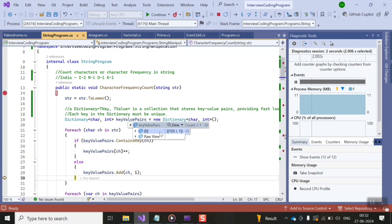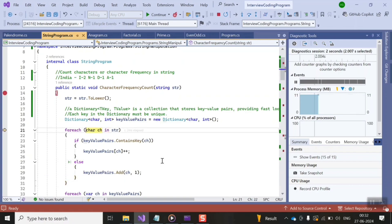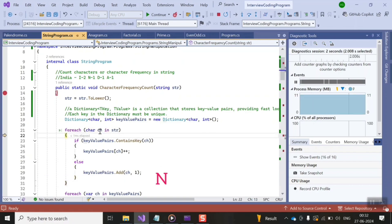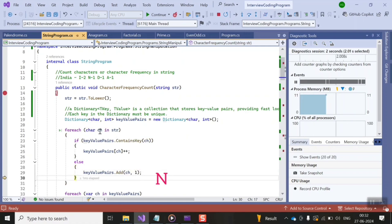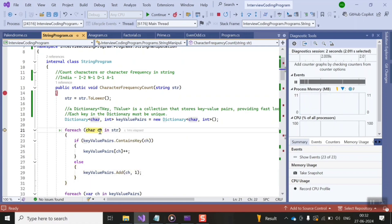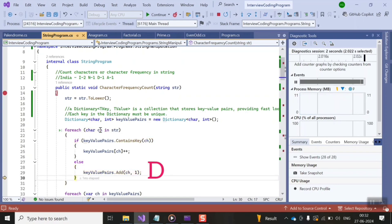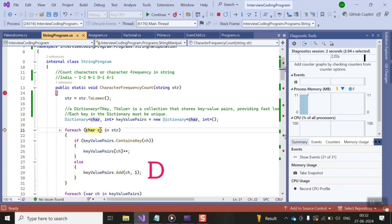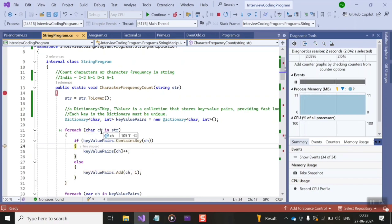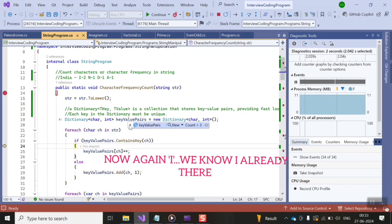You can see 'i' has been added to the dictionary. Moving on to the next character, 'n' — it is also not in the dictionary, so it gets added. Next is 'd', and 'd' is also not in the dictionary, so it will also be added. Now moving on to the next character, which is 'i' again, and we know 'i' is already in the dictionary.